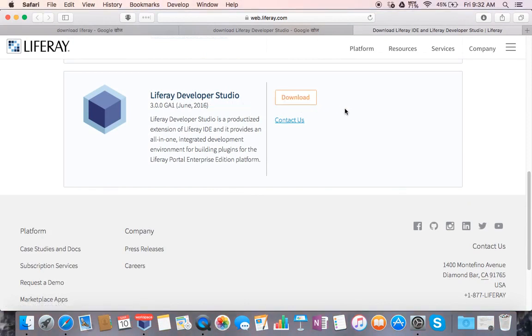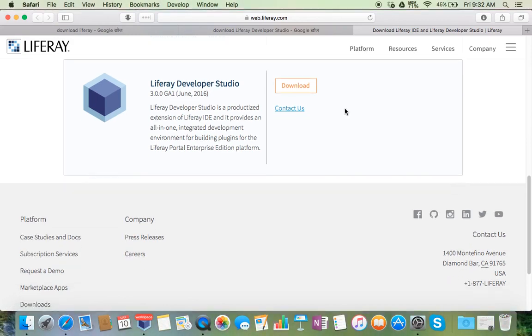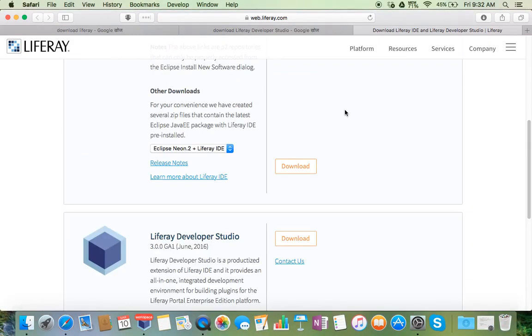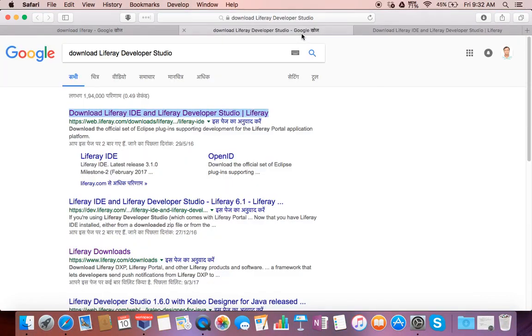You can download it from here. Along with this, you will also need a bundle with Tomcat or some other application server which you want to use. For that, just open another Google tab.